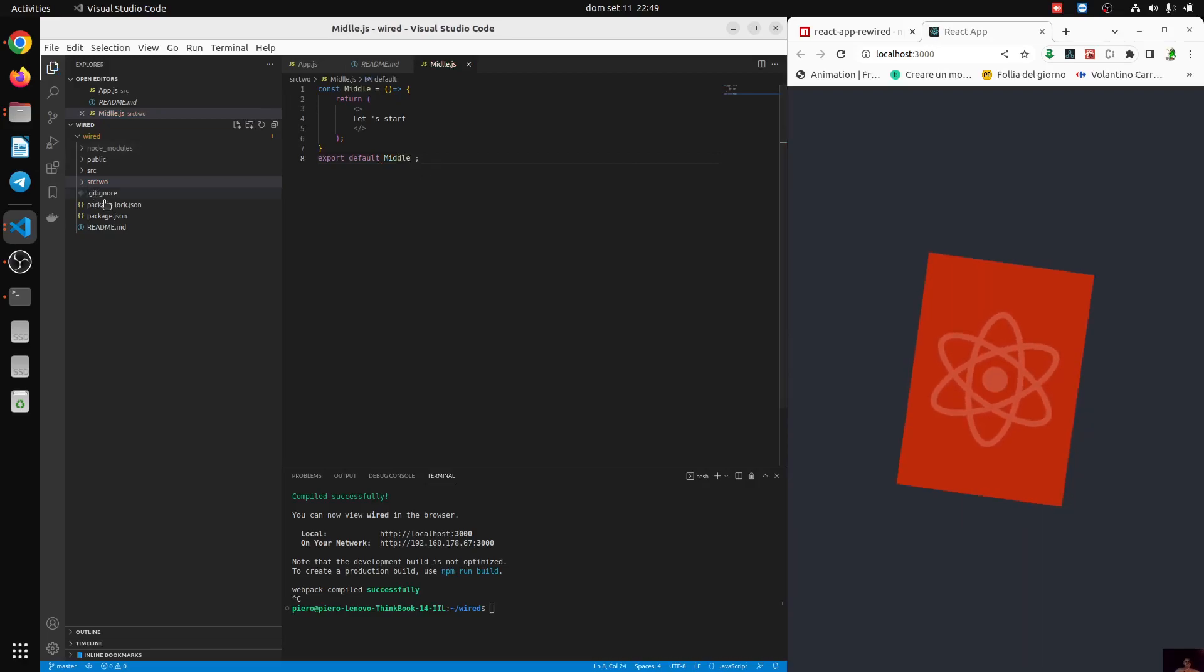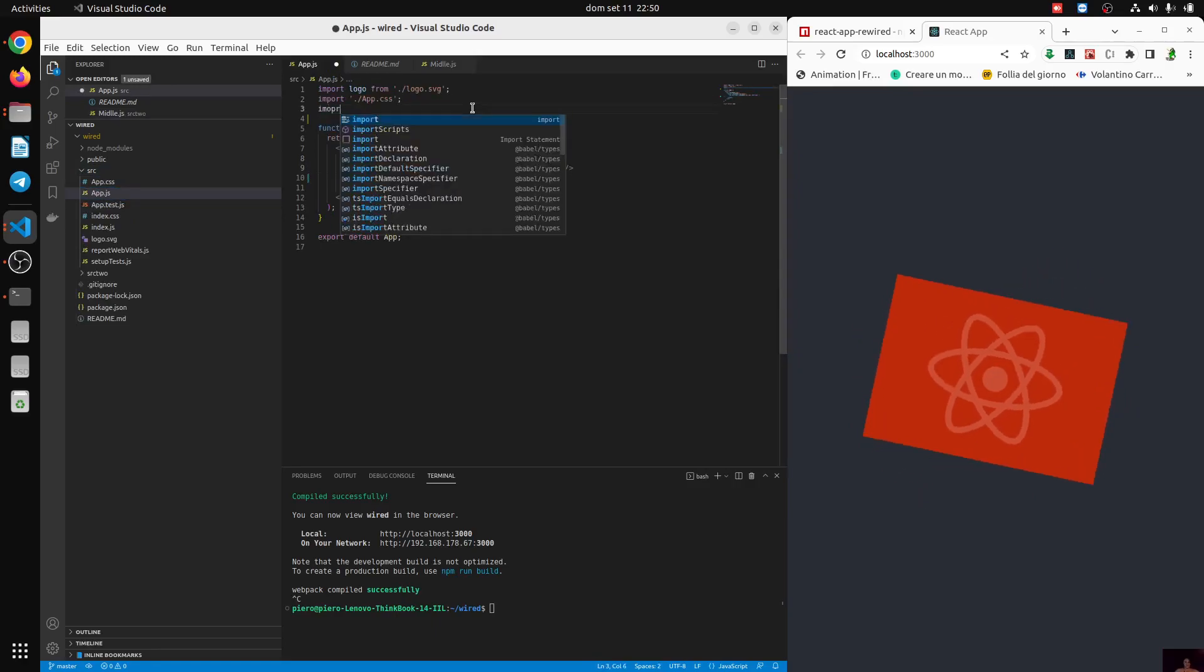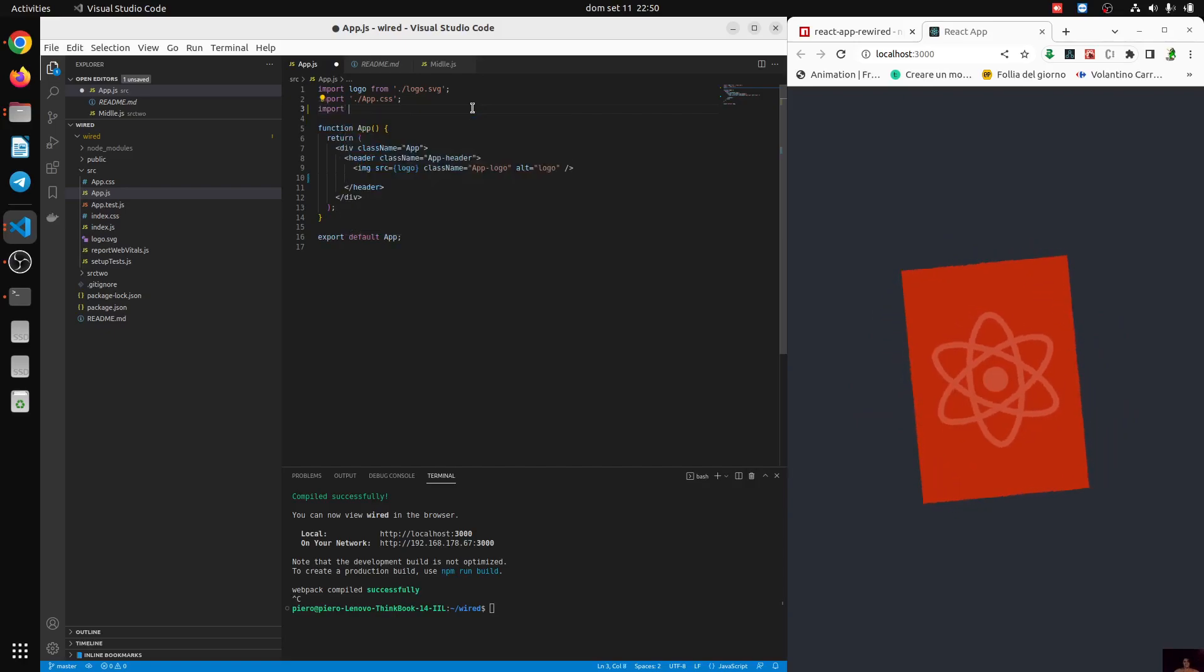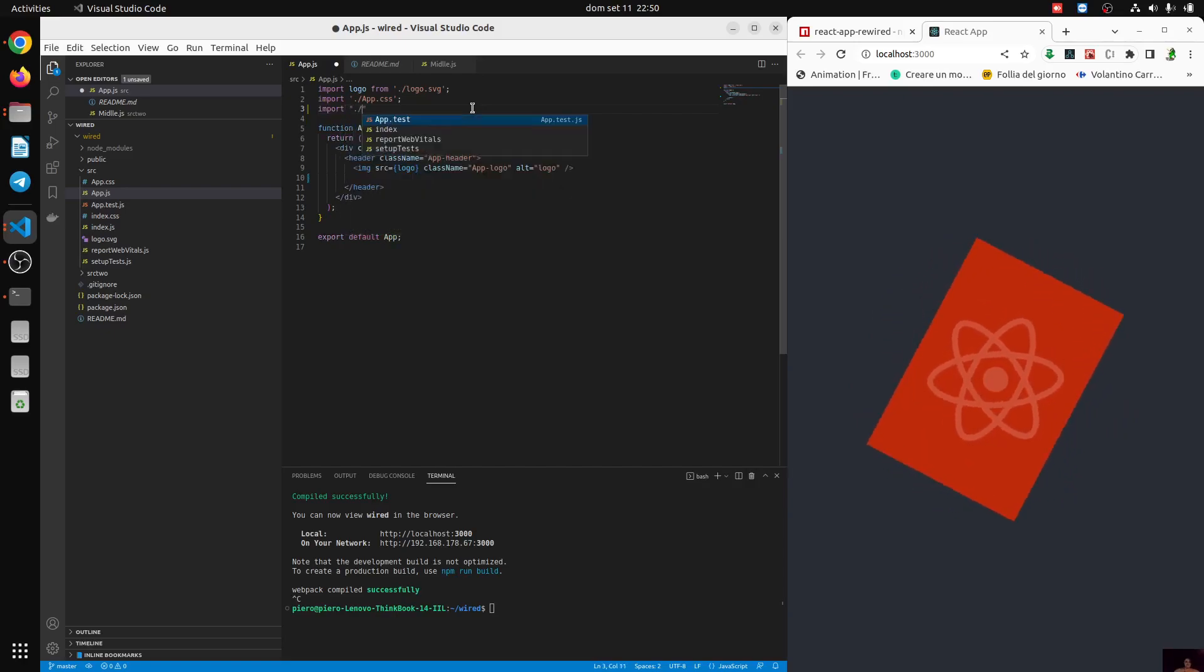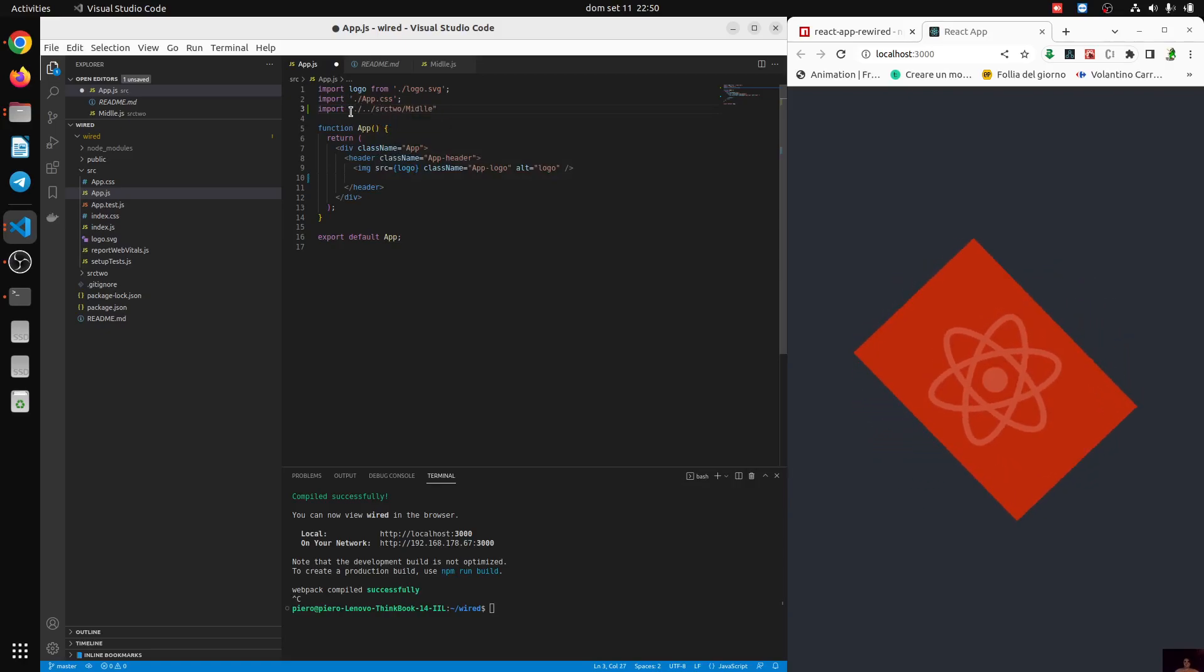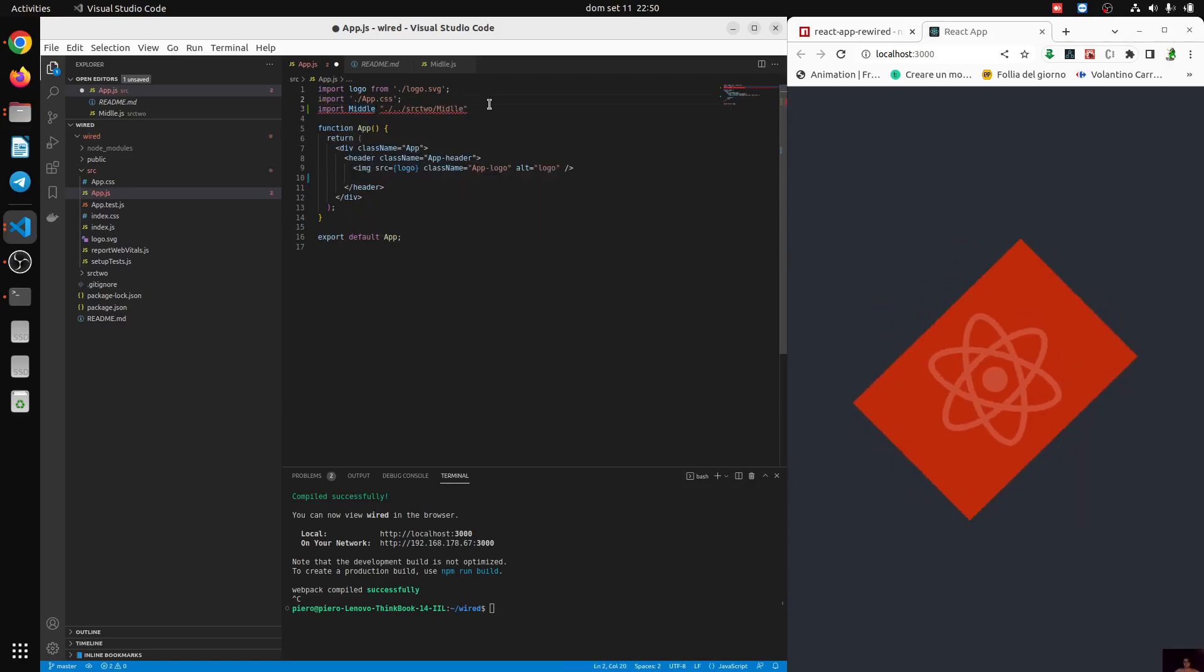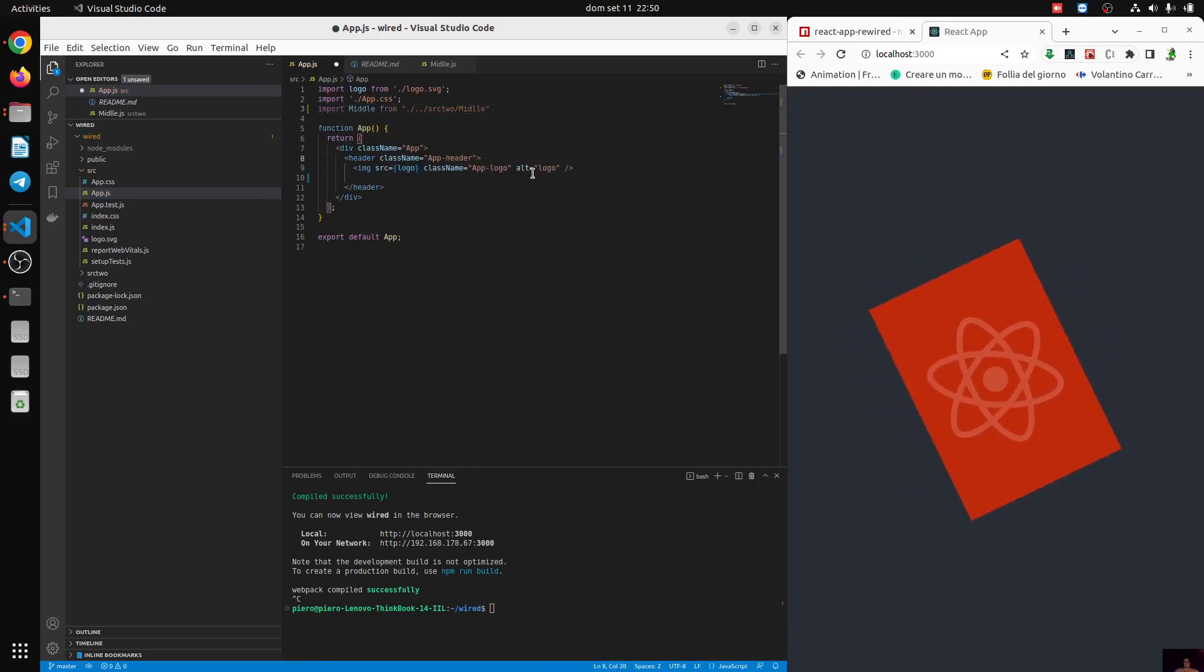So what we do now inside our app.js, let's import. Here we go, and we have Middle.